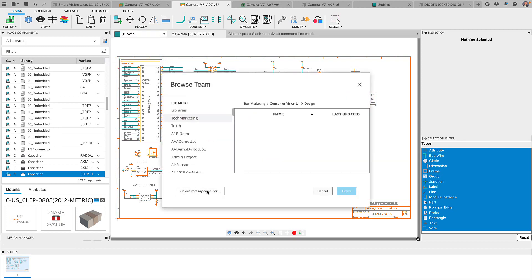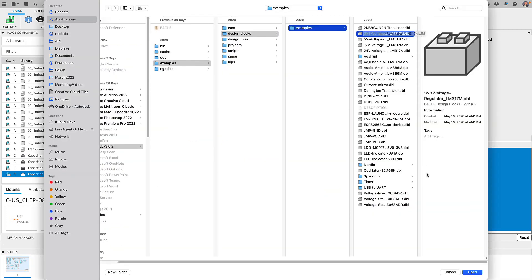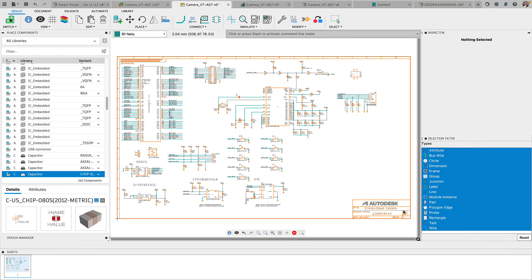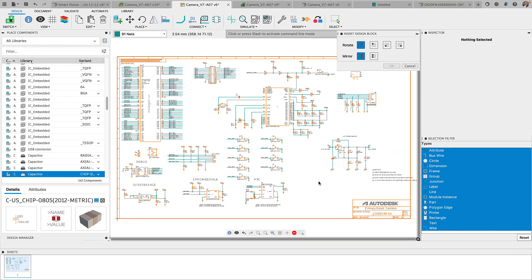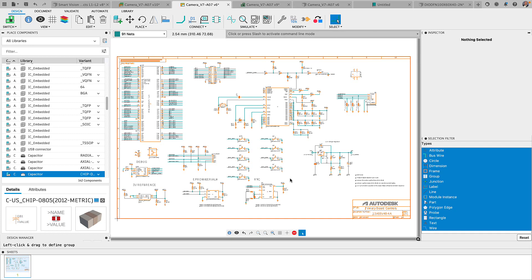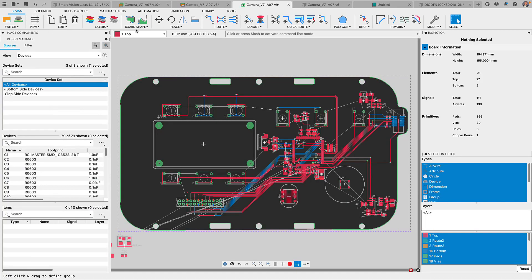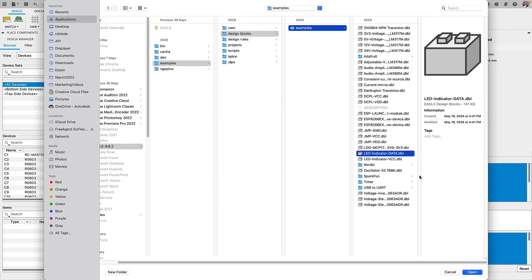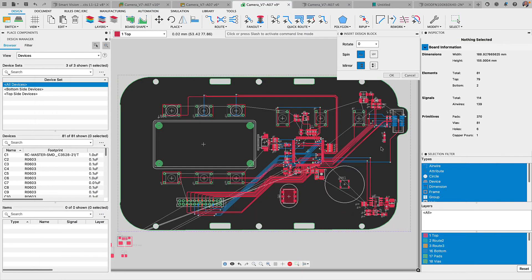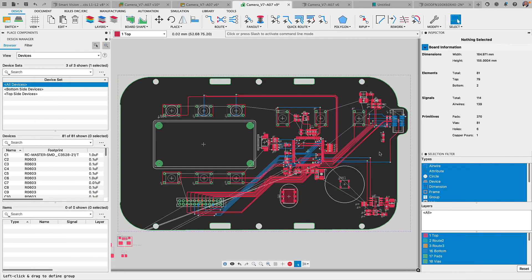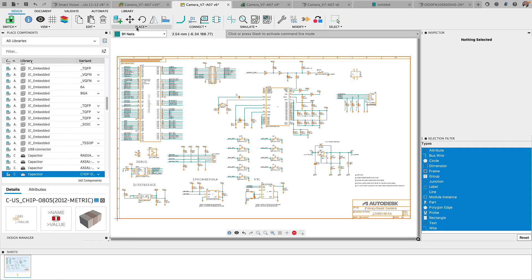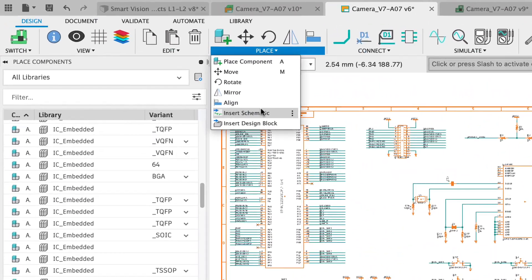Design blocks allow you to reuse a portion of a design or an entire design into your current creation. Avoid spending countless hours relaying out the same technology used on other designs. You will now be able to insert design blocks made in Eagle right into your Fusion 360 schematic or board.